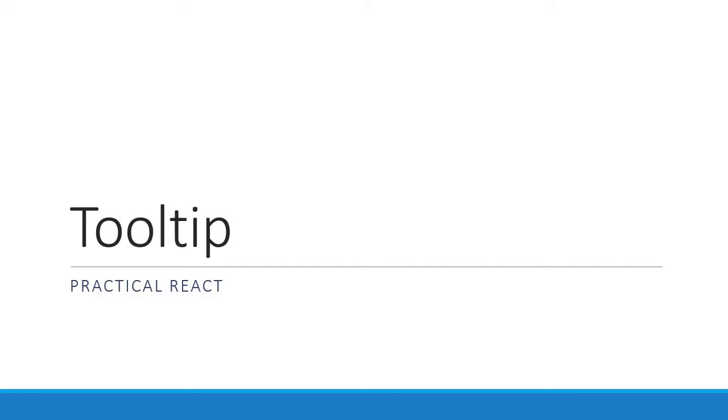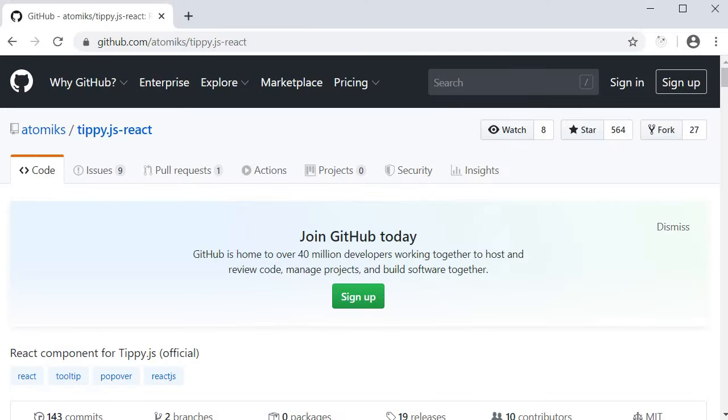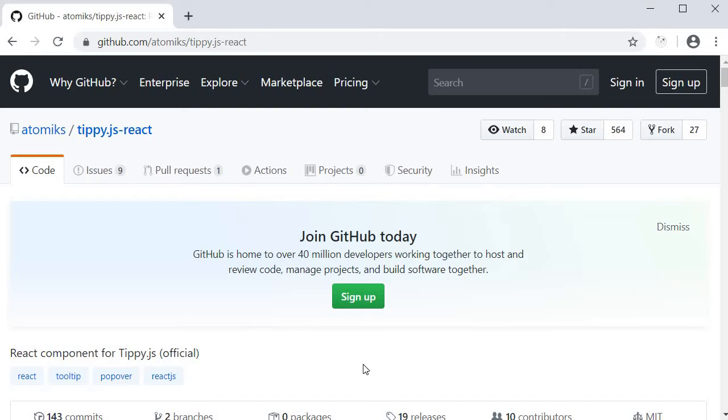Alright guys, in this video we are going to take a look at tooltips in React. The package we are going to be making use of is tippy.js, the React version. Tooltips are usually required in 9 out of 10 web applications, so I felt that introducing a tooltip library is a good idea.